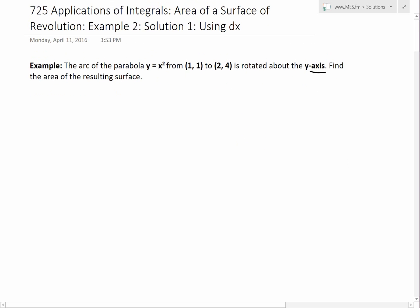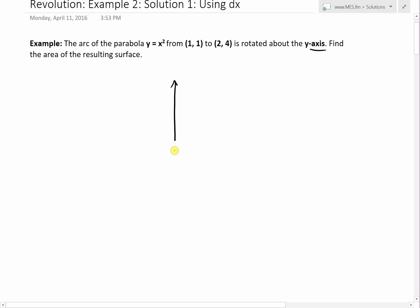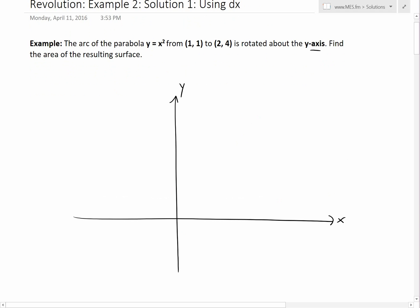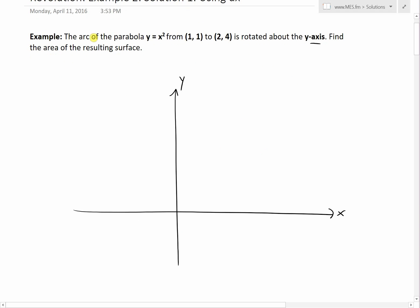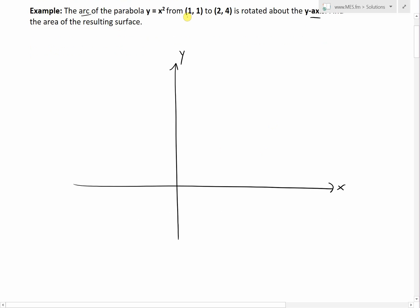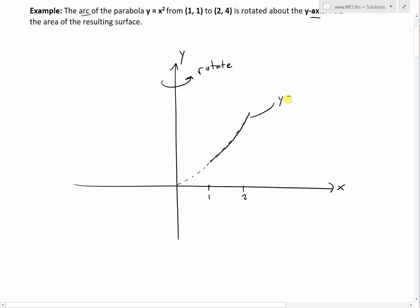When you graph it out on the x and y axis, the arc of the parabola y equals x squared goes from x equals one to x equals two. The graph looks something like a parabola, and the solid portion between those two points is the part we are rotating. We rotate this about the y-axis and then find the surface area of the resulting surface. The function is y equals x squared, and the y values go from one up to four.